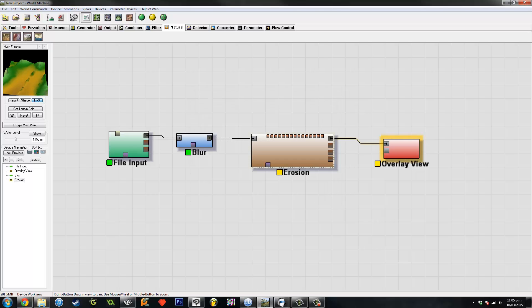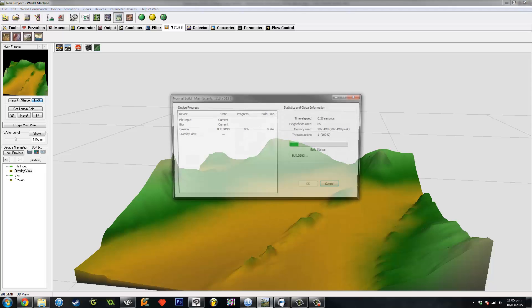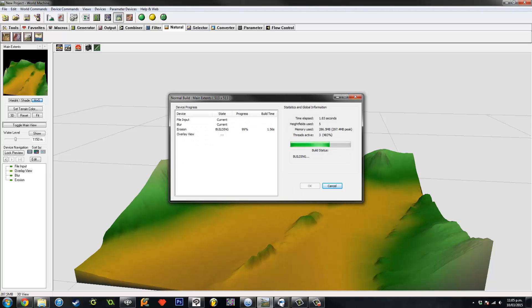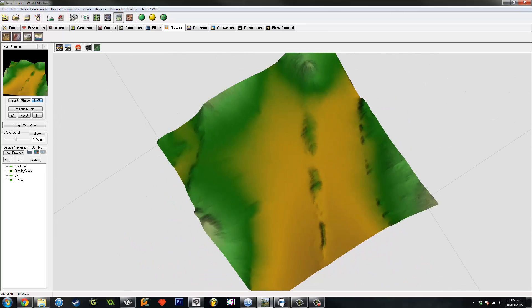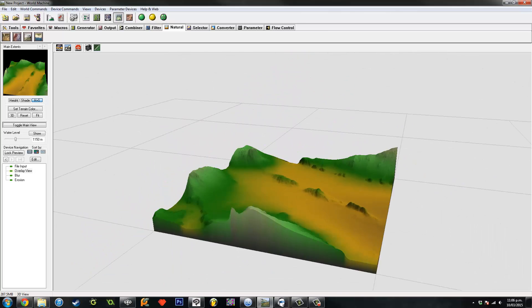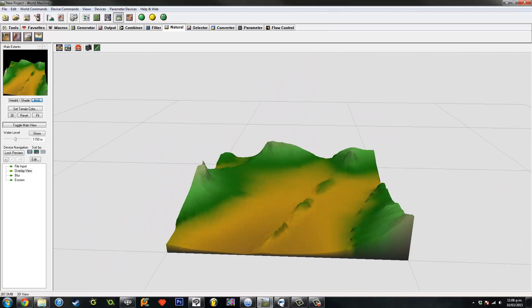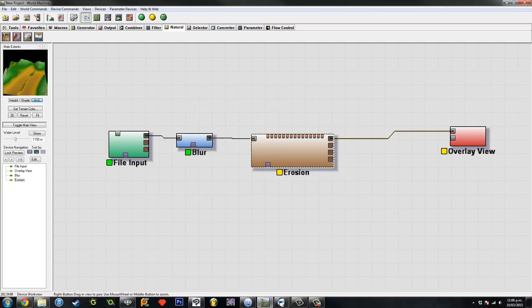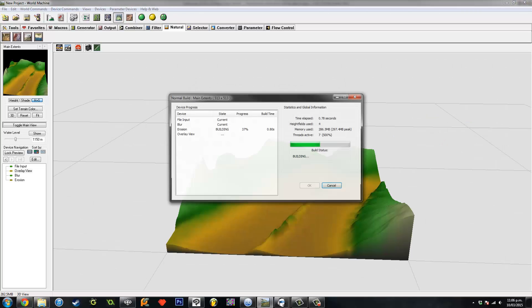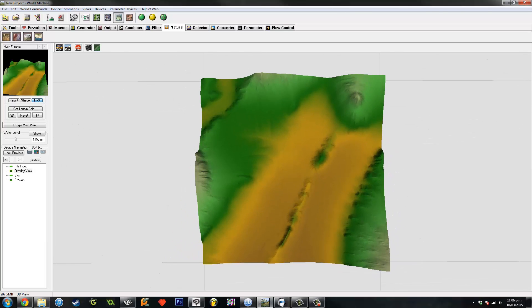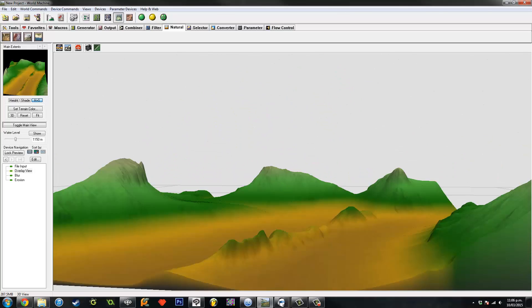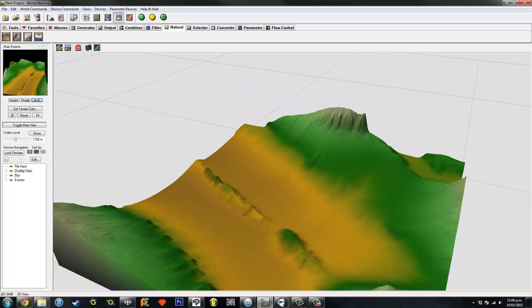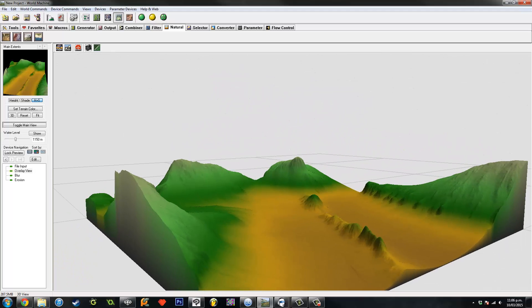All right, let's take another look. Yeah, that's pretty cool. Maybe I use too much erosion. Take another look. Yeah.